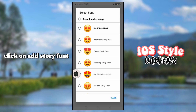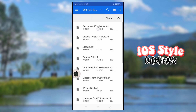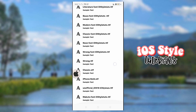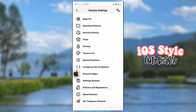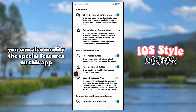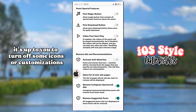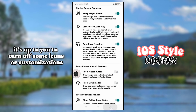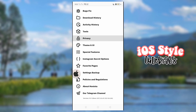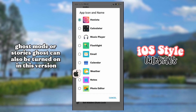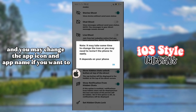Click on add story font, then select all these fonts. You can also modify the special features on this app — it's up to you to turn off some icons or customizations. Ghost mode or stories ghost can also be turned on in this version, and you may change the app icon and app name if you want to.